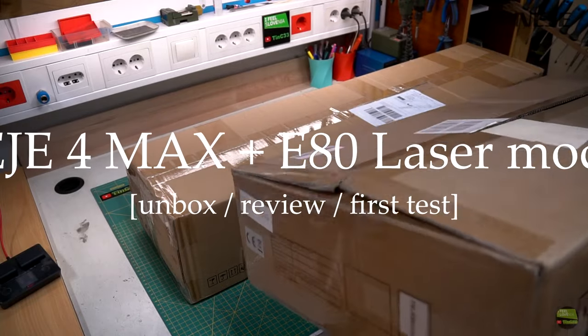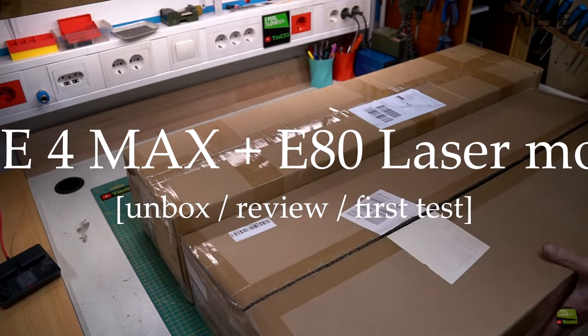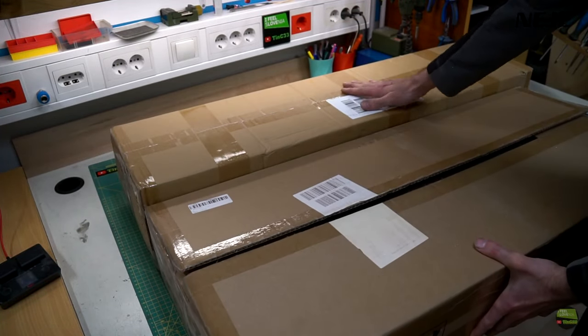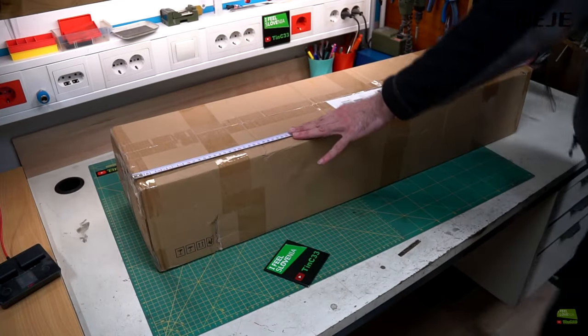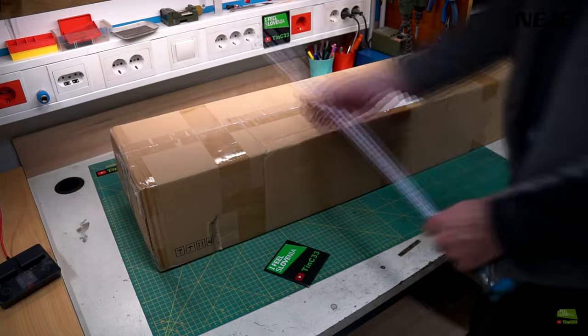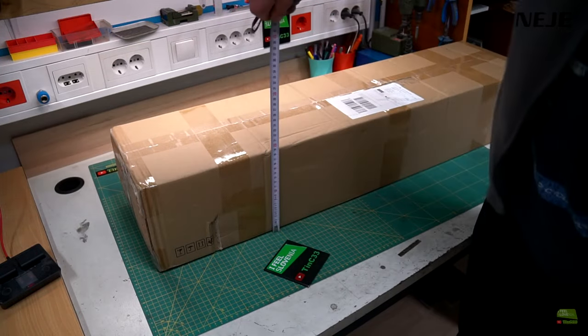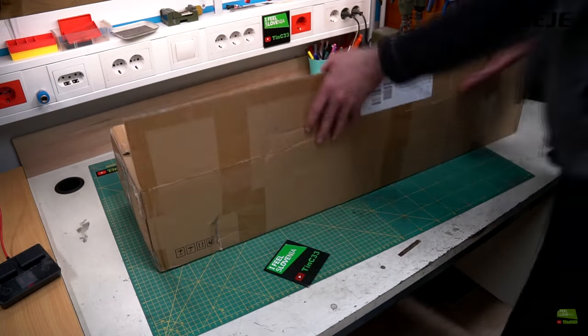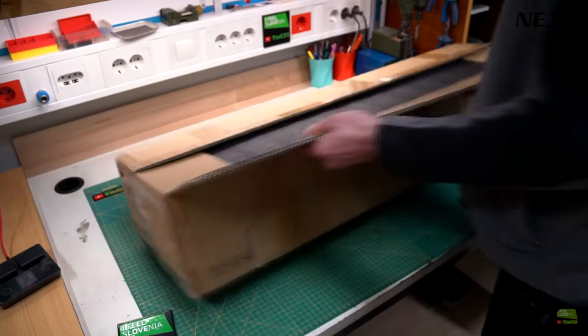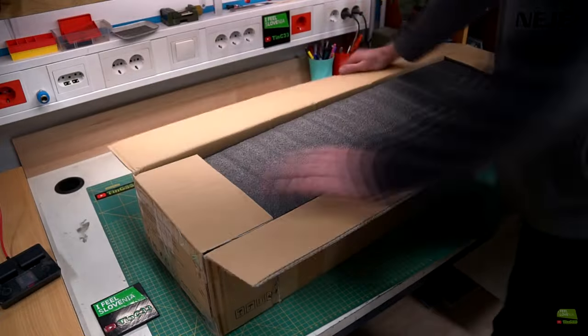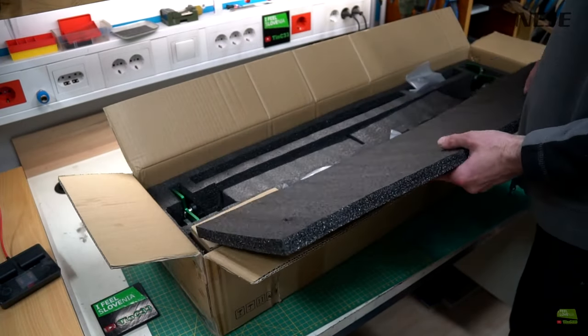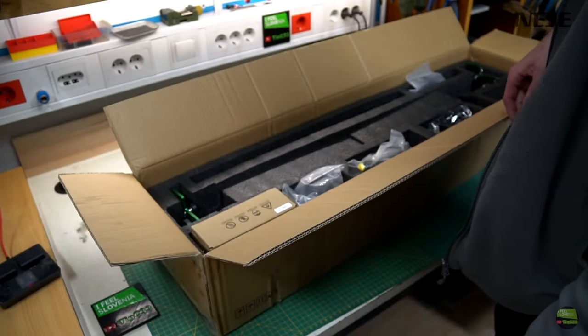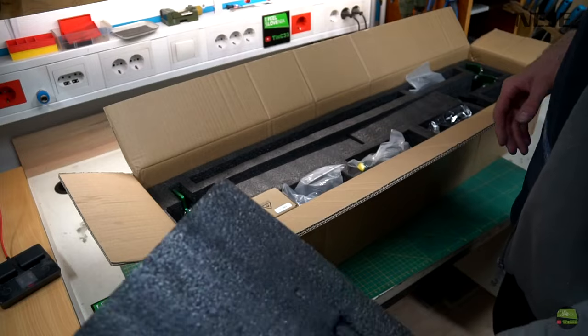Box of Neji 4 is a bit smaller from previous versions. Its size is 103 x 26 x 19 cm. And as usual Neji packed and protected everything very well with a cut sponge, but this time in two layers. Now let's check what we got in the box.